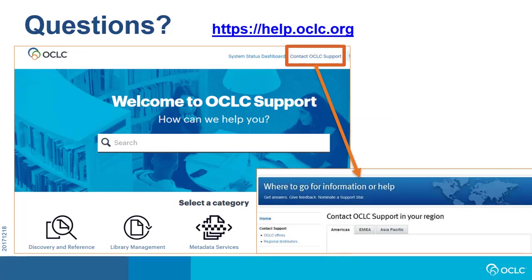If you have questions, you can find contact information for OCLC support in your region, as well as documentation and additional training at help.oclc.org.